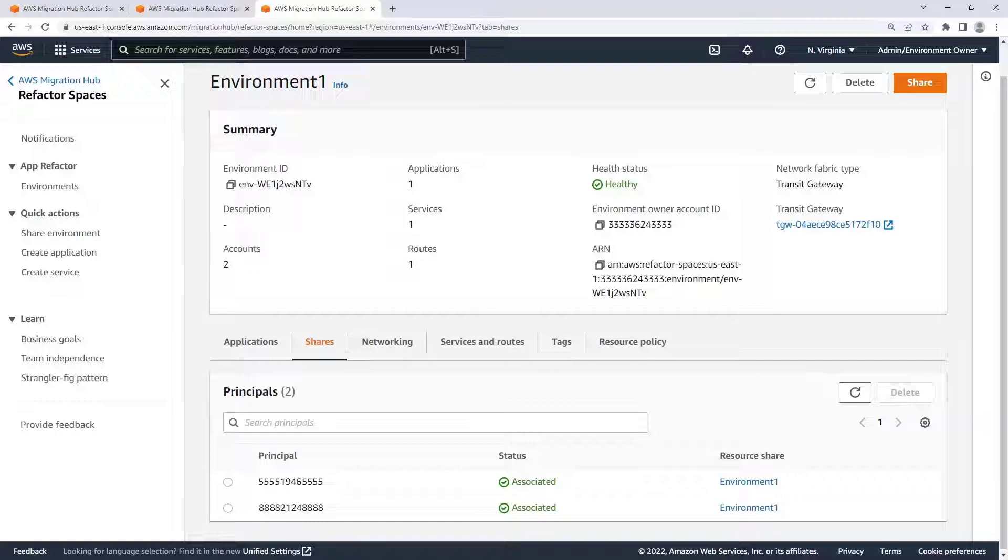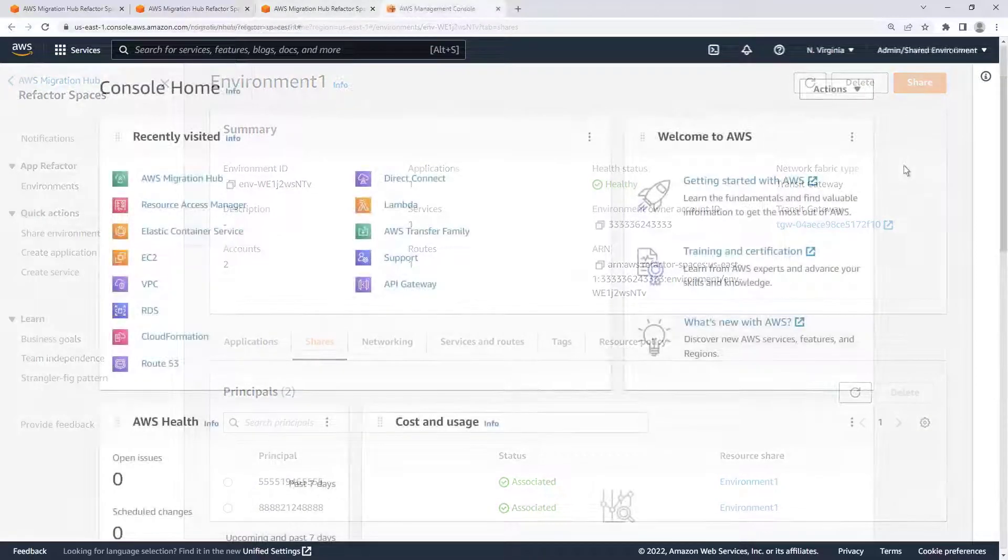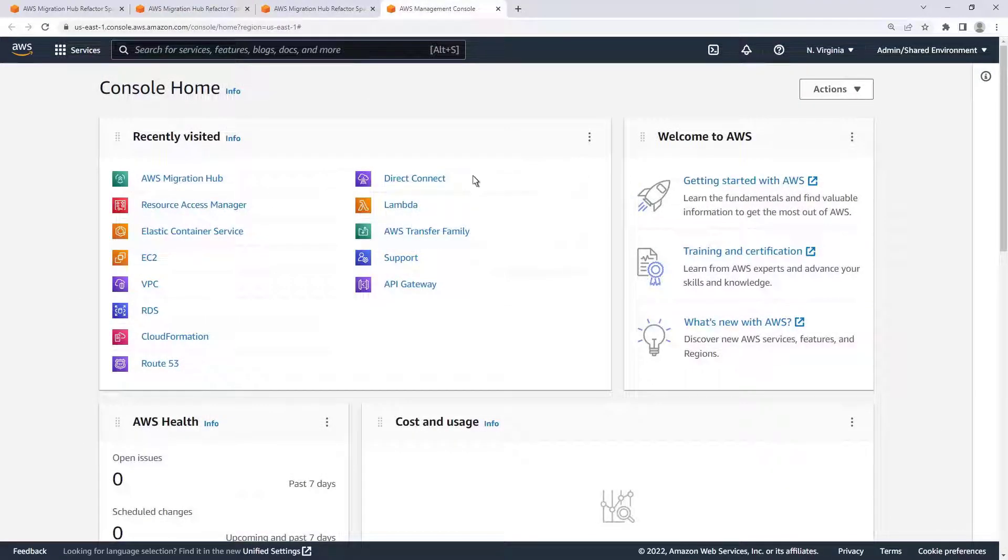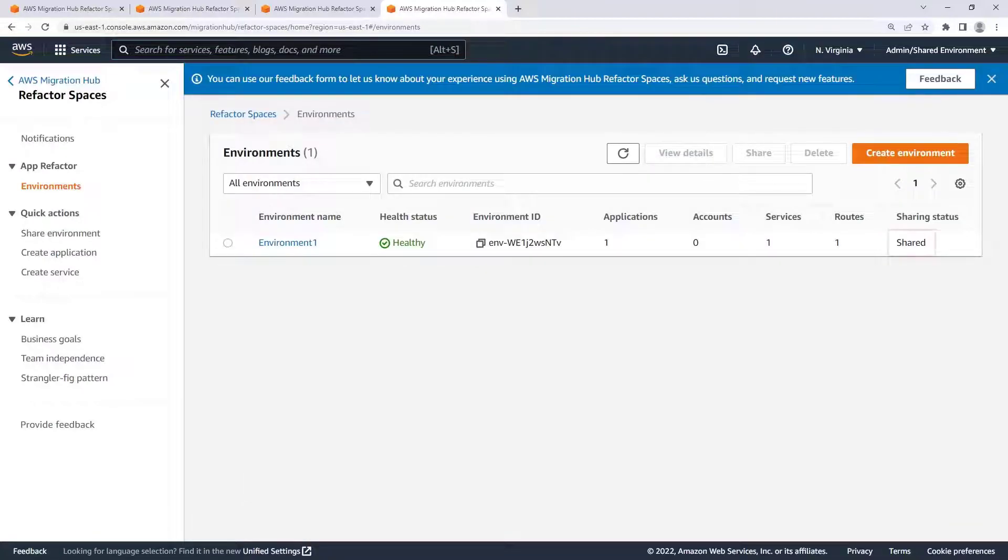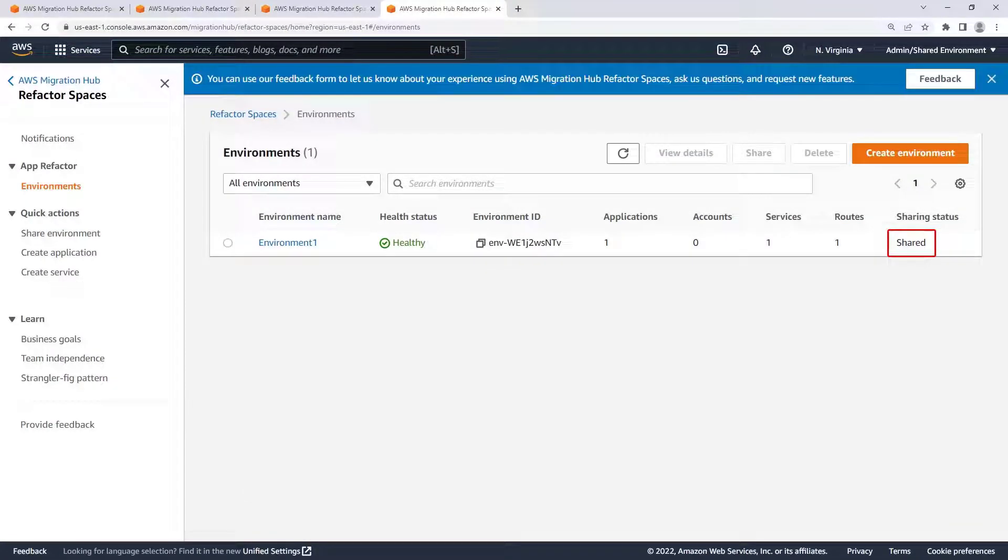To do this, let's return to the AWS account that hosts the microservice. Notice that the environment's status is Shared, indicating that it is shared by another AWS account.